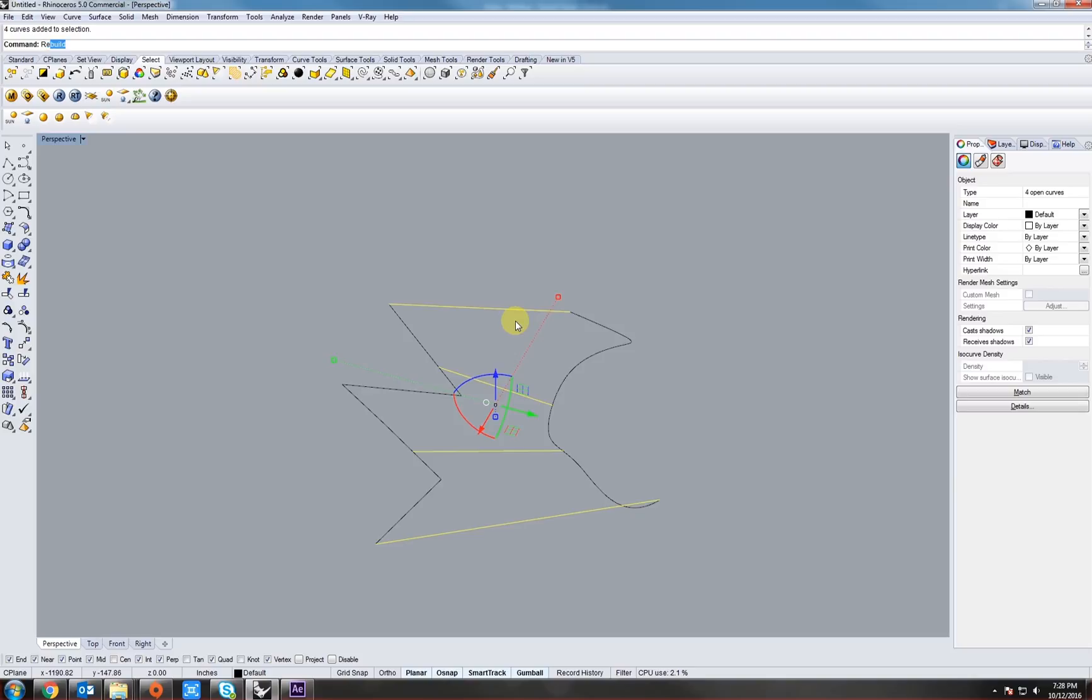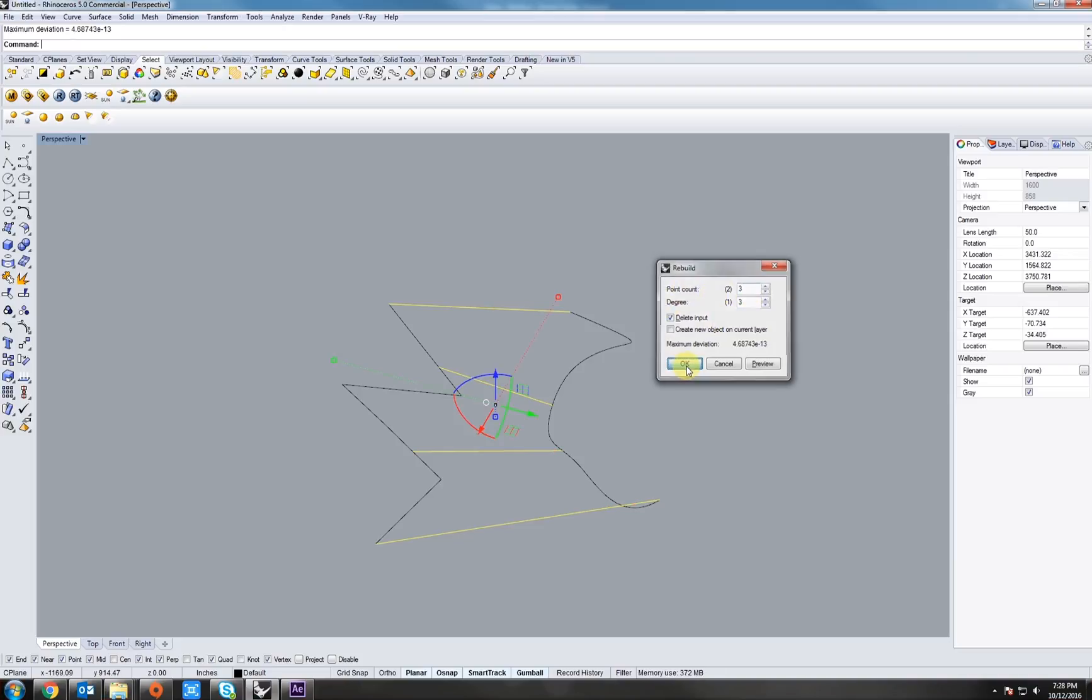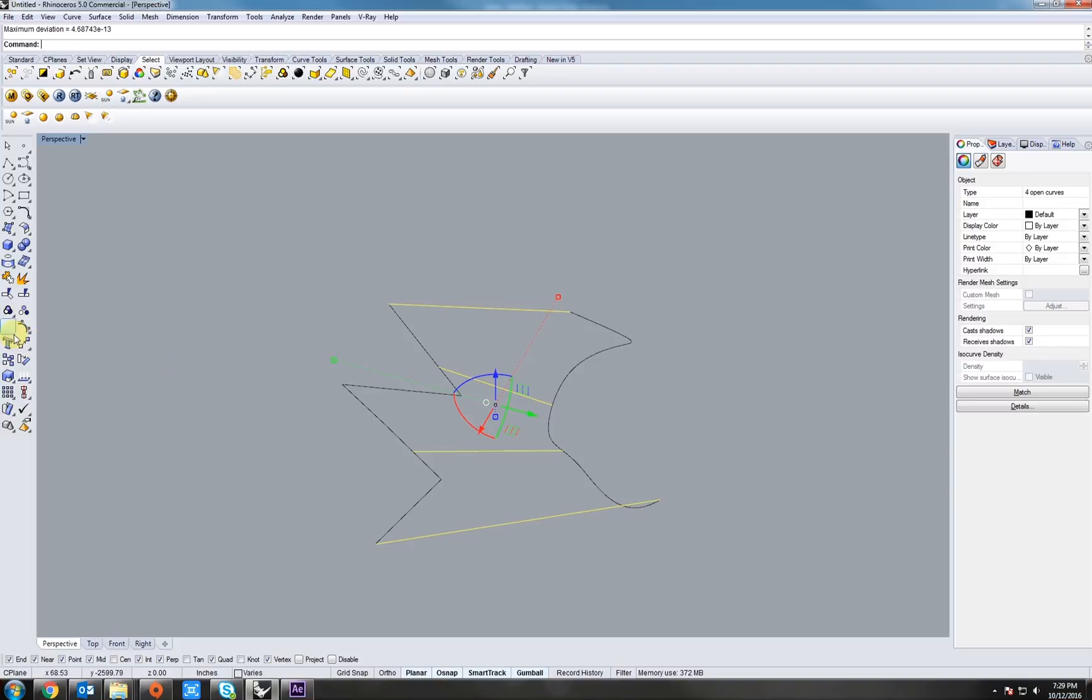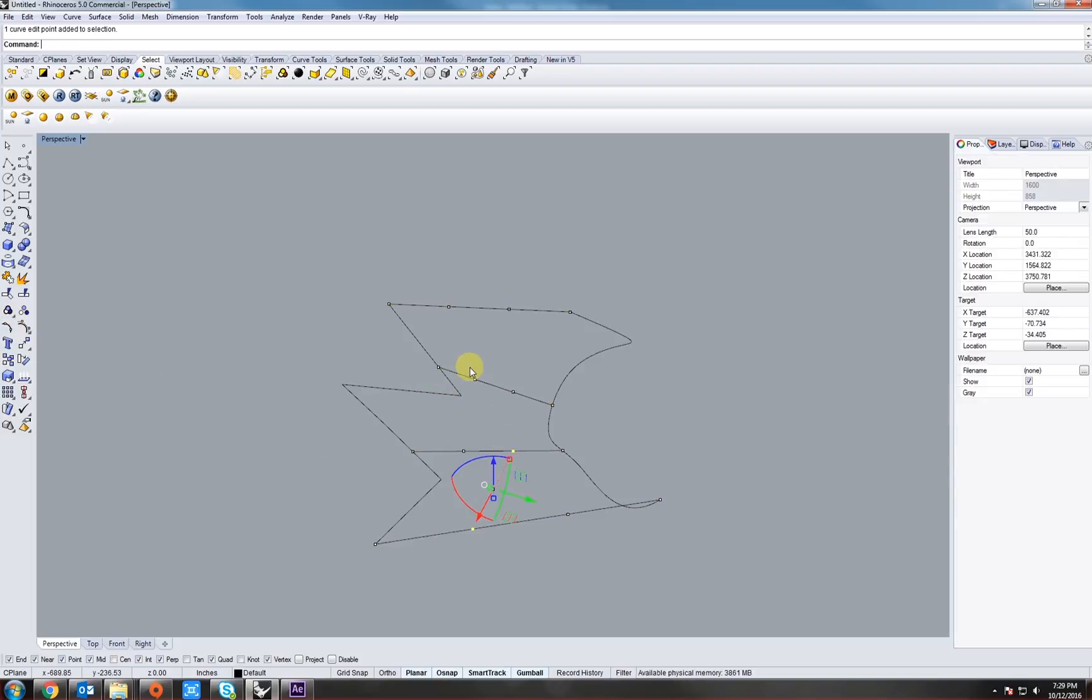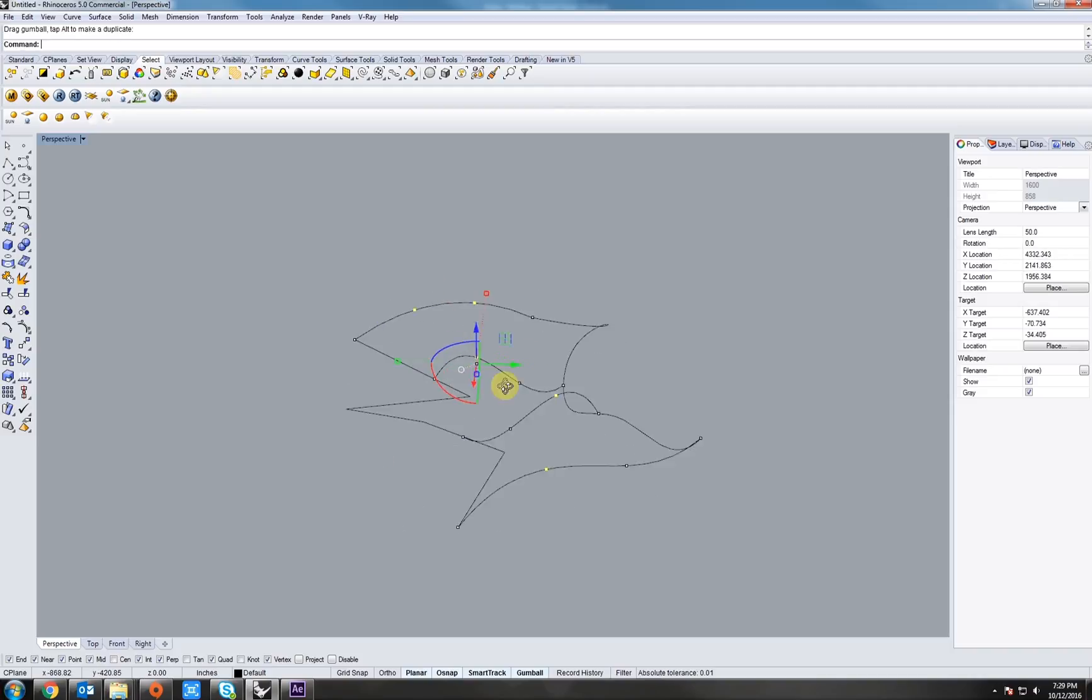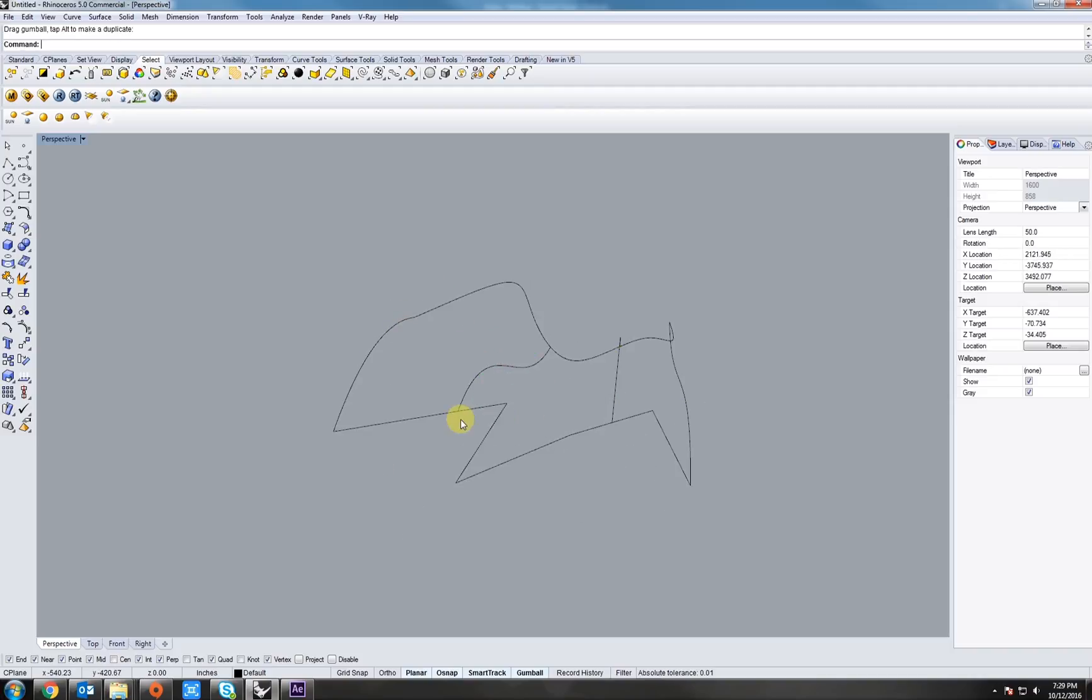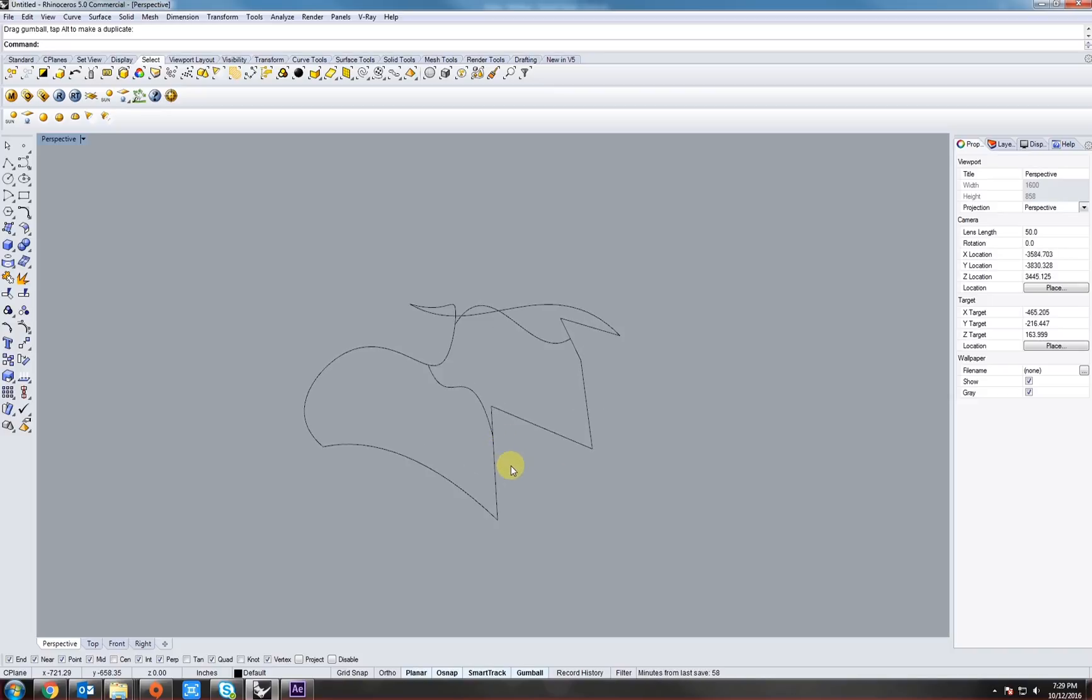Next, let's select all the lines we just created. Go to edit points on. Actually, select them all. Type in rebuild. Let's keep the degrees of 3, the point count 3, and hit OK. Now, let's go to edit points. Now, let's select some points. Here, just random. Let's pick them up.